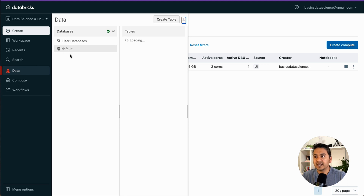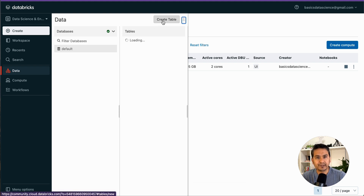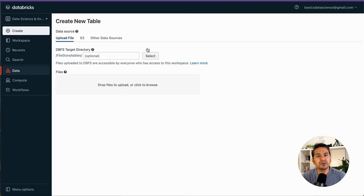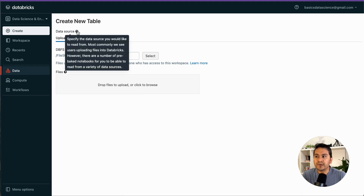Now it says 'default' because the cluster is activated and we can see the default database, but we don't have any tables yet. To create tables or upload data, go to the 'Create Table' tab. This opens a new UI — let me walk you through it. You can upload data from your local computer, or connect it to S3. If you hover over the question mark it says 'specify the data source you would like to read from.'